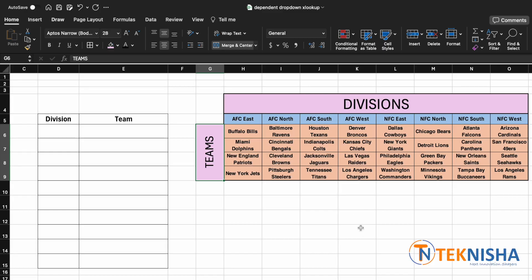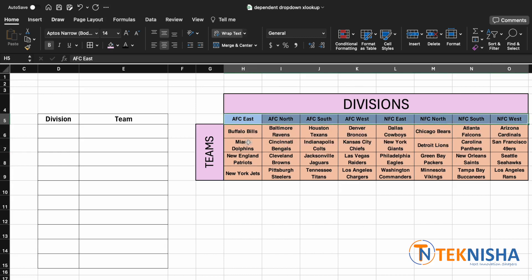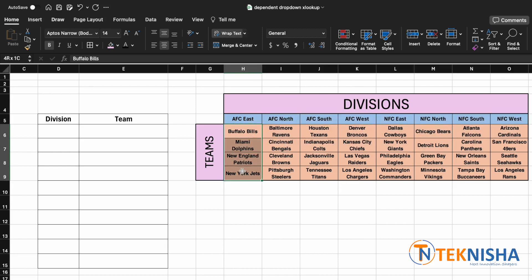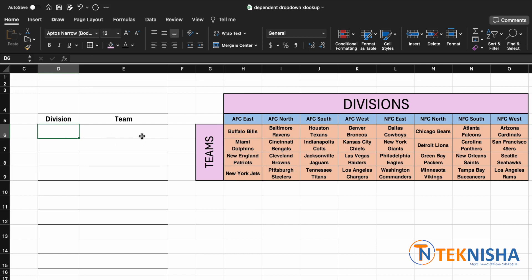Here is the list of different NFL divisions and the teams playing for each division. Let's say that you want to make a dependent drop-down list, that is depending on the division you select, you want to select one of the four teams in that division. There are multiple ways to do this.